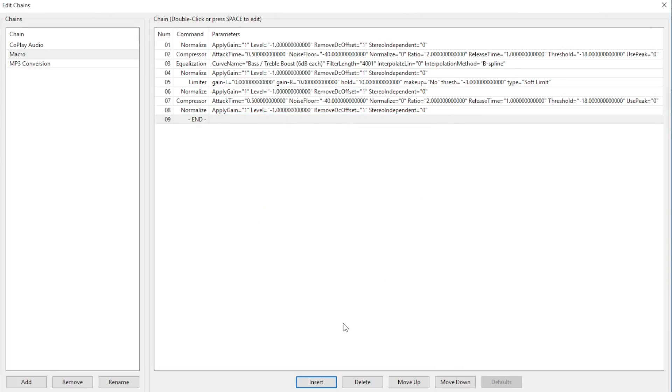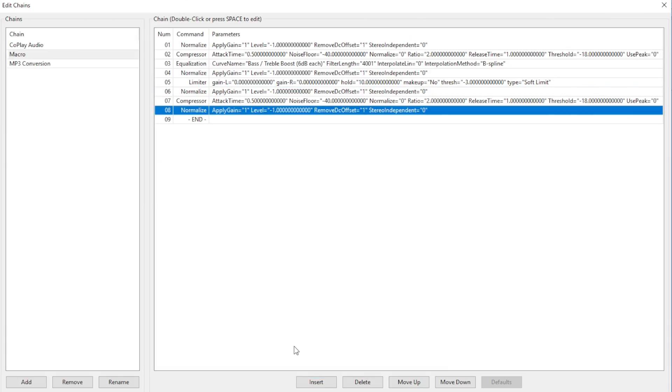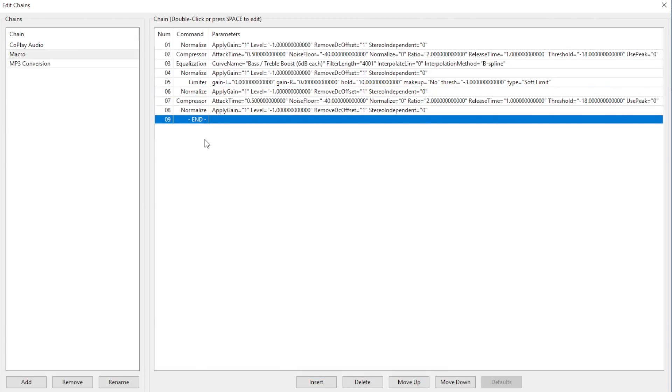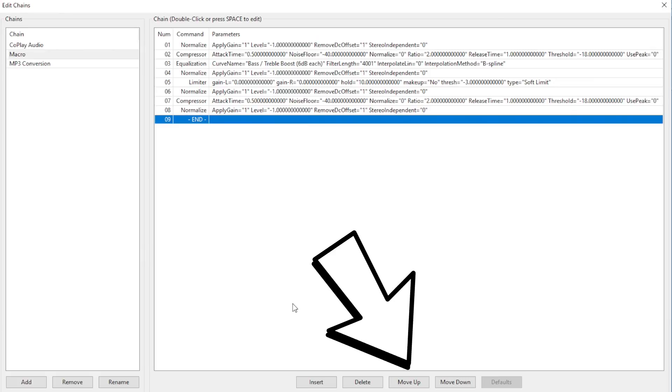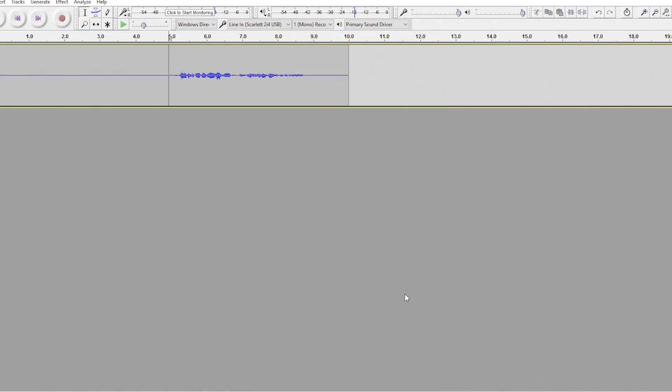Now, this is all we do for this macro. If you want to add anything, click on the number that you want the new effect to appear under and click Insert and do things the same way that we've been doing them. Also, if you made a mistake and put something in the wrong order, simply click on the effect that you want to move and click either the Move Up or the Move Down buttons down here. And when everything is the way you want it, press OK.